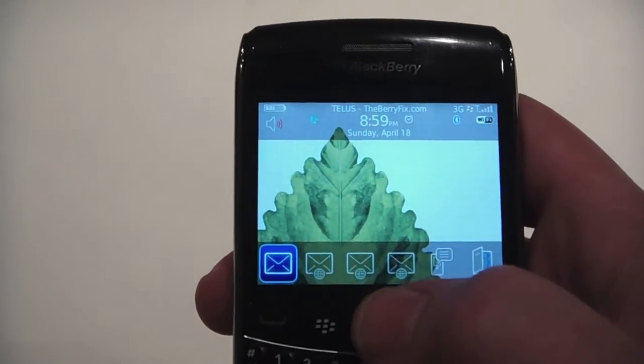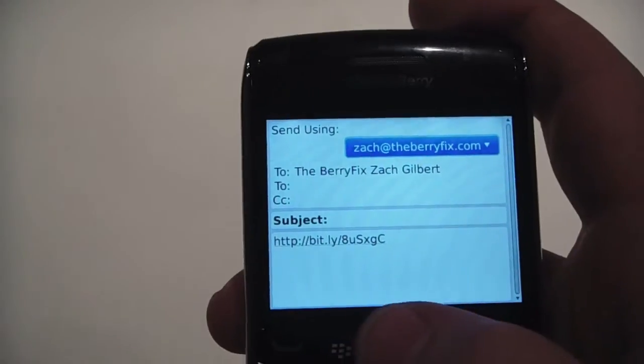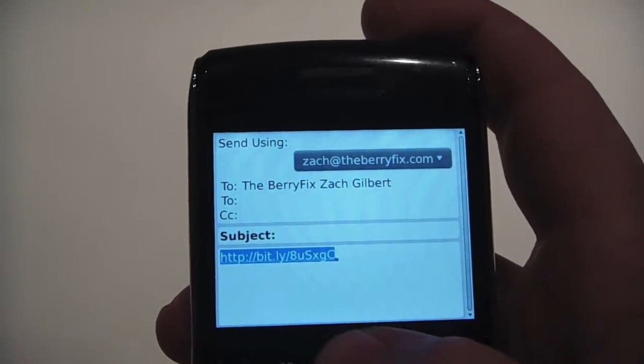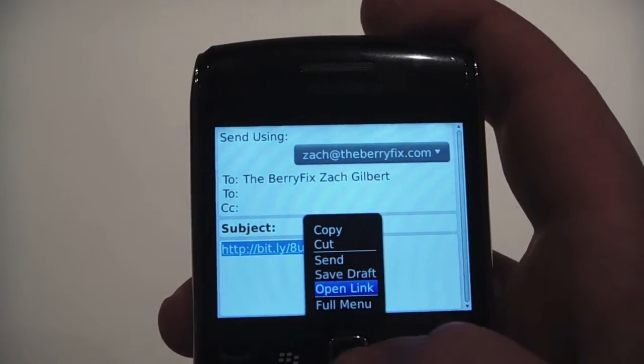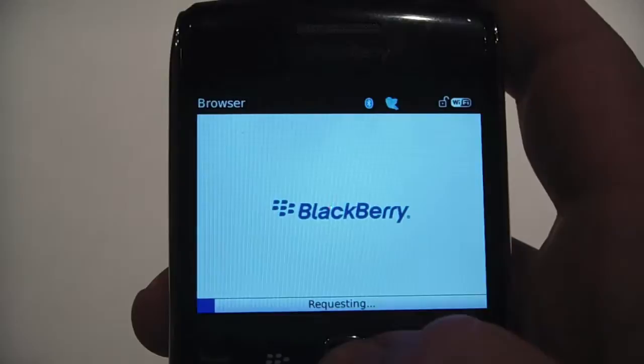We're just going to go into the message where we have a theme that was sent to us. We're going to click on it and open the link.